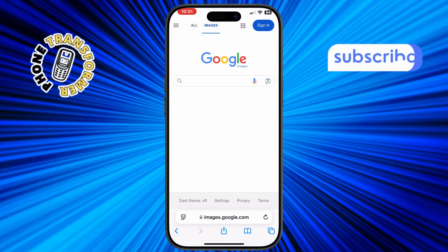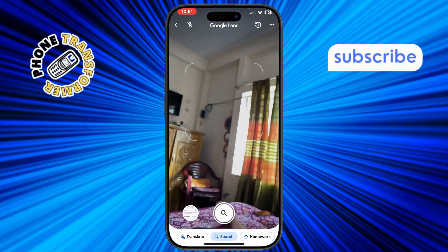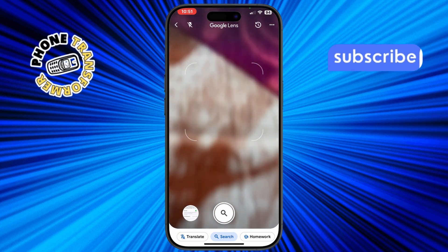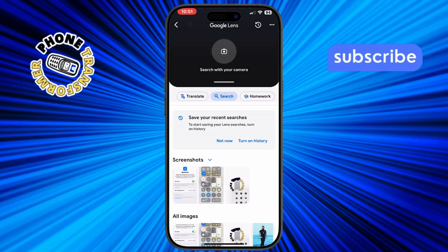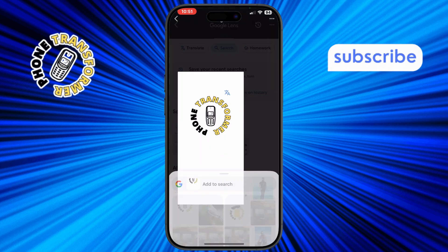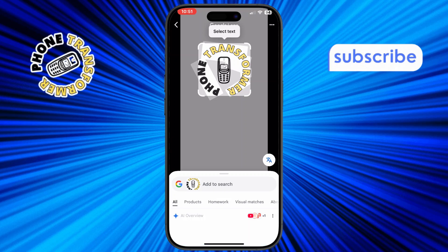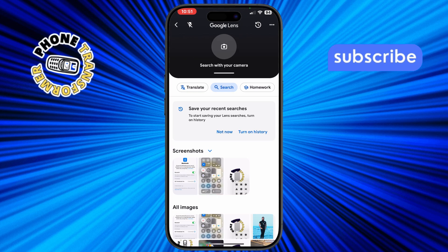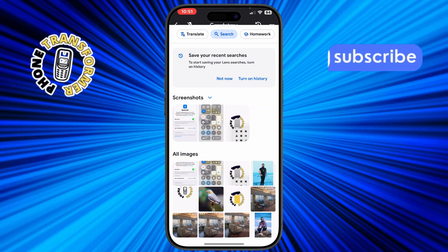Step 3: Tap the camera icon in the search bar — this is the search by image feature. Step 4: Choose 'Upload an image' and select a photo from your camera roll. Alternatively, you can take a new photo by selecting 'Take photo.' Step 5: Google will analyze the image and show you similar pictures as well as websites where the image appears.